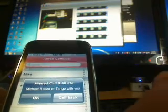Alright, here we go. We're going to call Mike back on Tango. Here we go. Call back. There is calling Mike there. See if he answers.